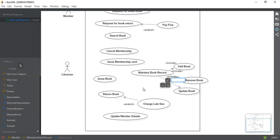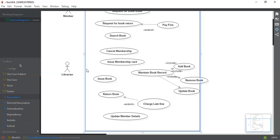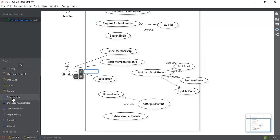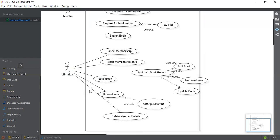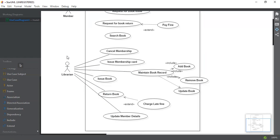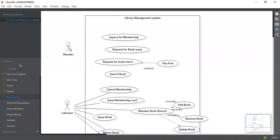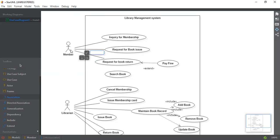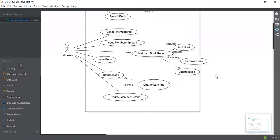These are all the important use cases that I've added. Now what we need to do is connect the use cases with the actors. This will make it easy to understand what a librarian performs and what a member is going to perform. We connect the librarian to all their use cases, and Maintain Book Records is also connected. We also connect the member with: request for book issue, request for book return, and search book.